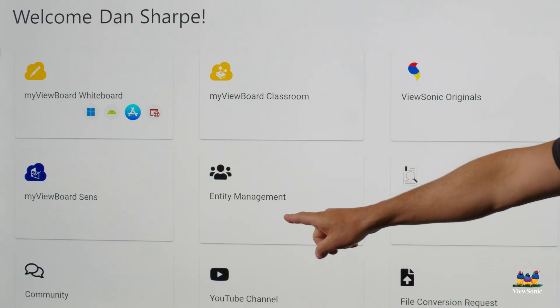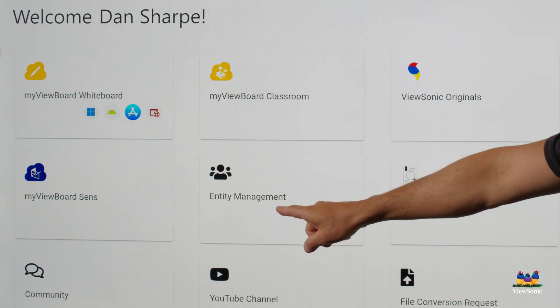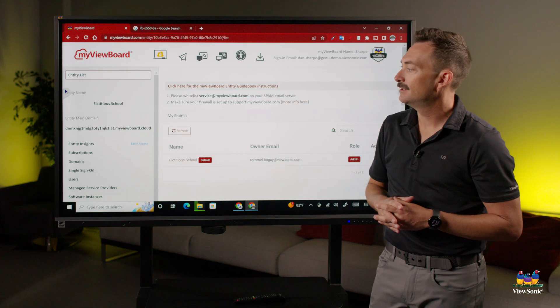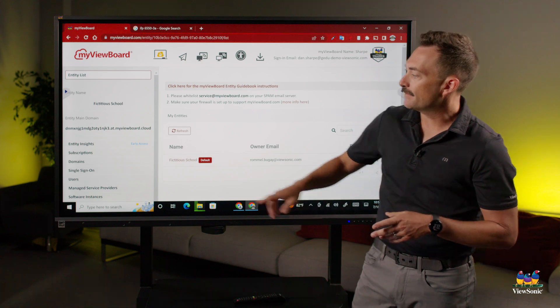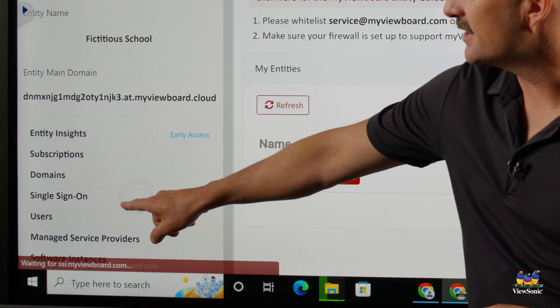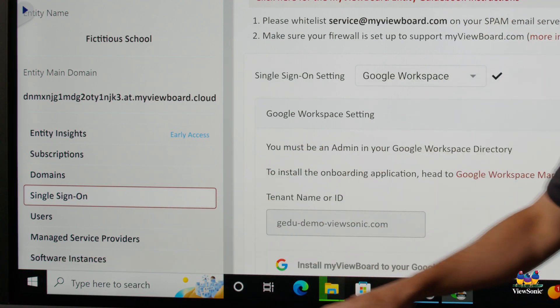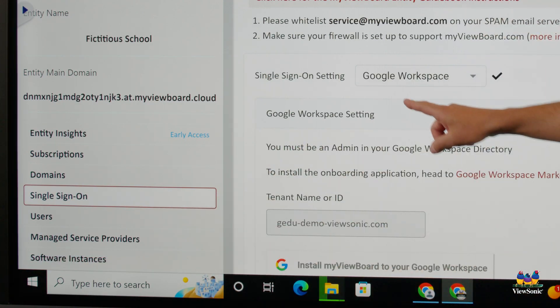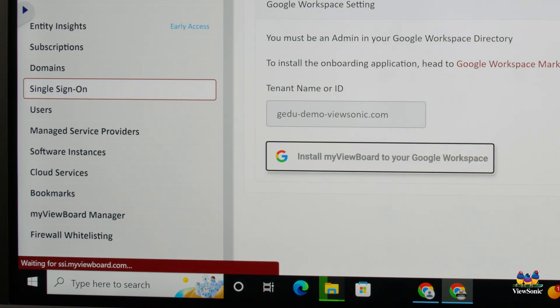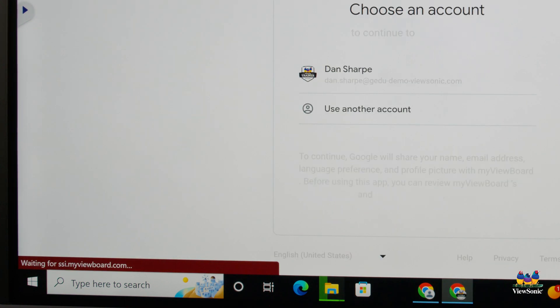We're going to come here to where it says entity management. The first thing we're going to do is make sure that single sign-on is turned on. So we're going to choose Google workspace and then we're going to say install MyViewBoard to your Google workspace.